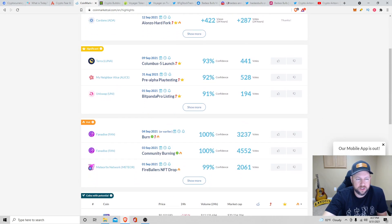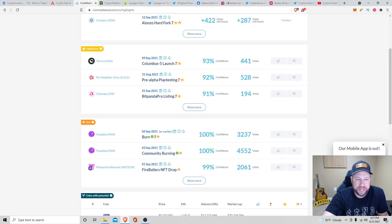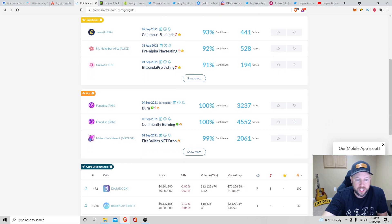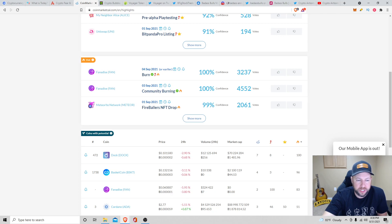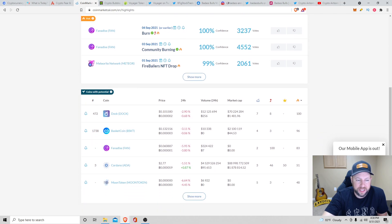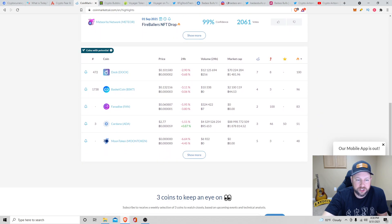Luna, Columbus 5 launch on September 9th. And Cardano, you guys all know, it has the Alonzo Hard Fork smart contracts on 12 September. And then it also breaks it down into subcategories of significance. My neighbor Alice, Uniswap has a BitPanda Pro listing on September 1st. And then what's hot, this FAN token, they got the burn, community burning, Meteor Network, Fireballers NFT drop on 1st of September. And then it has coins with potential, a bunch of coins I haven't heard of except for Cardano.